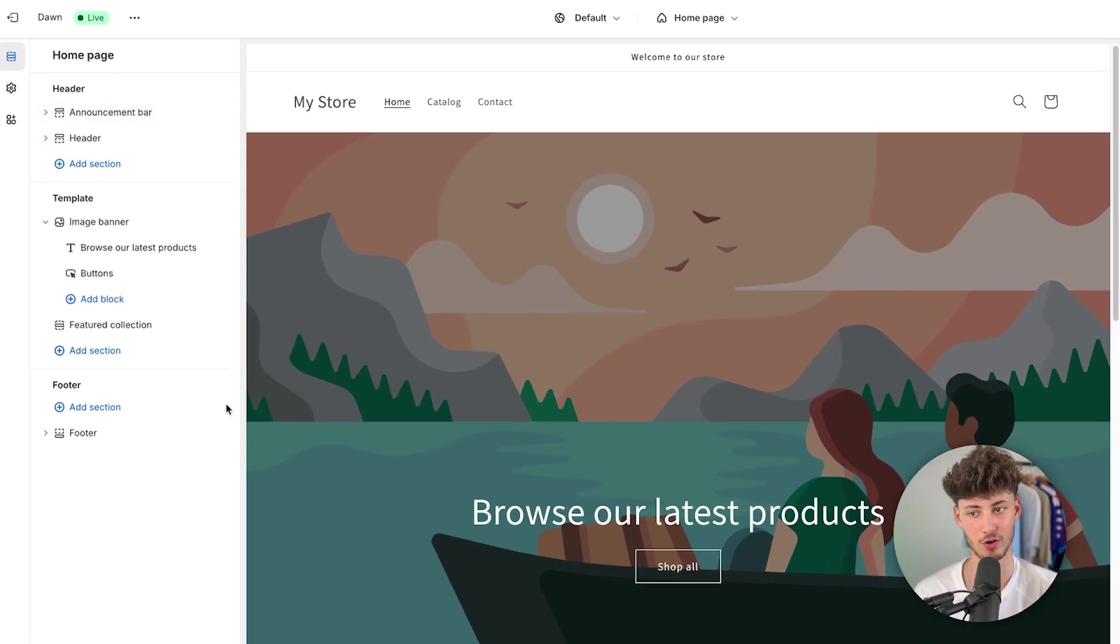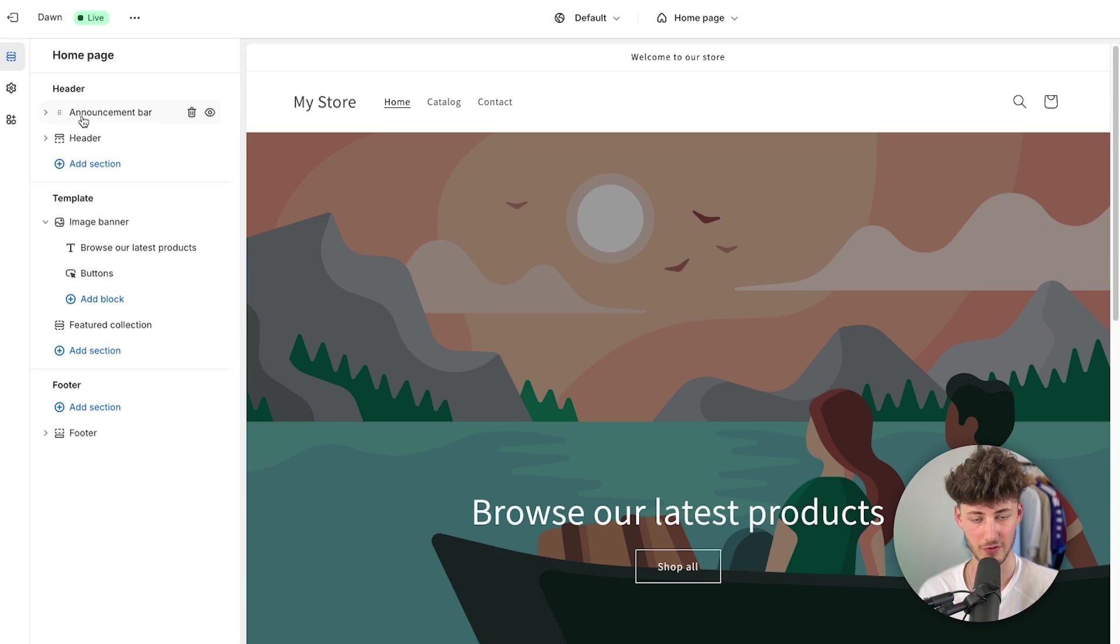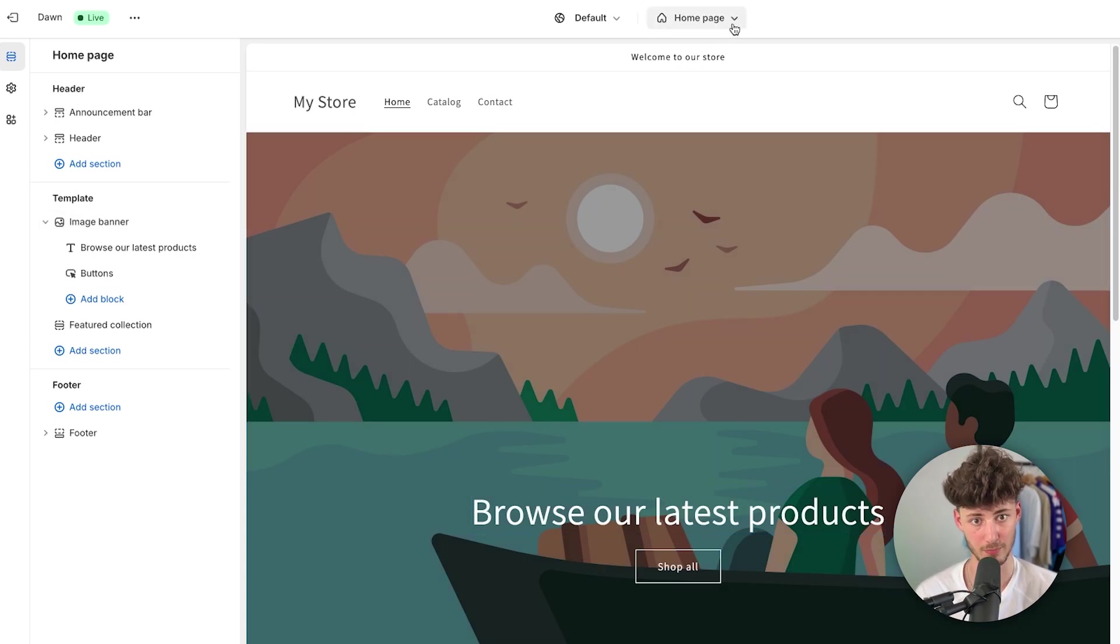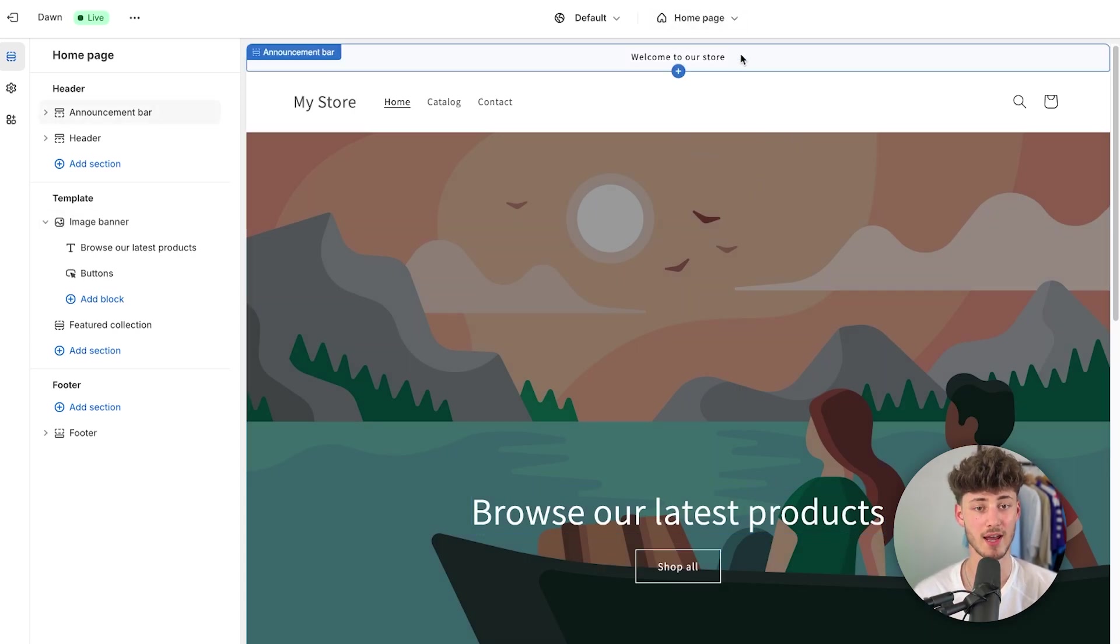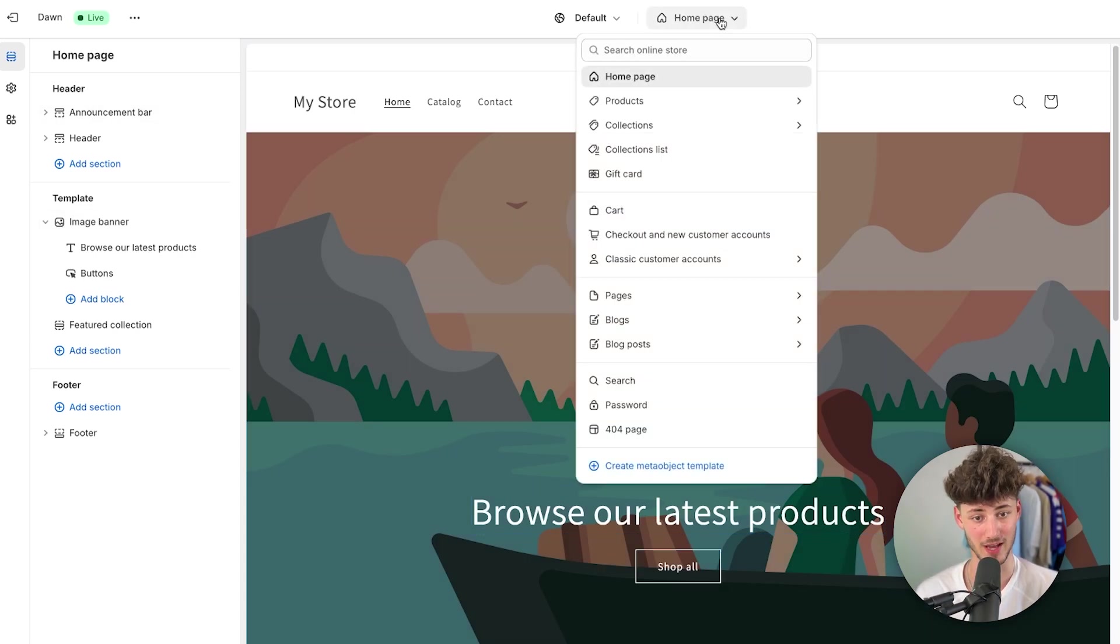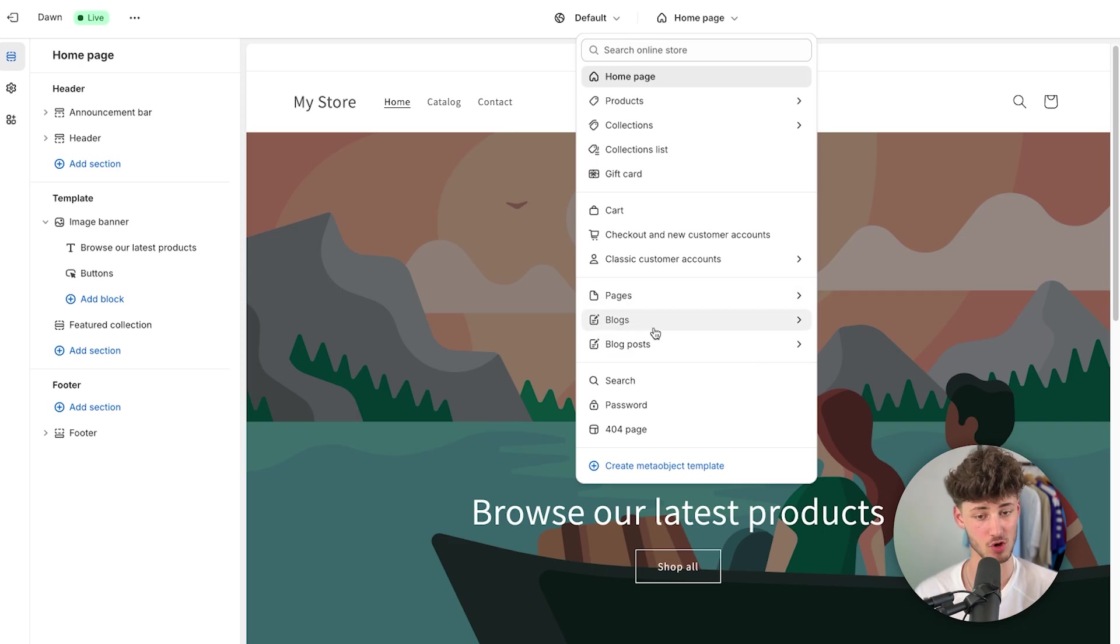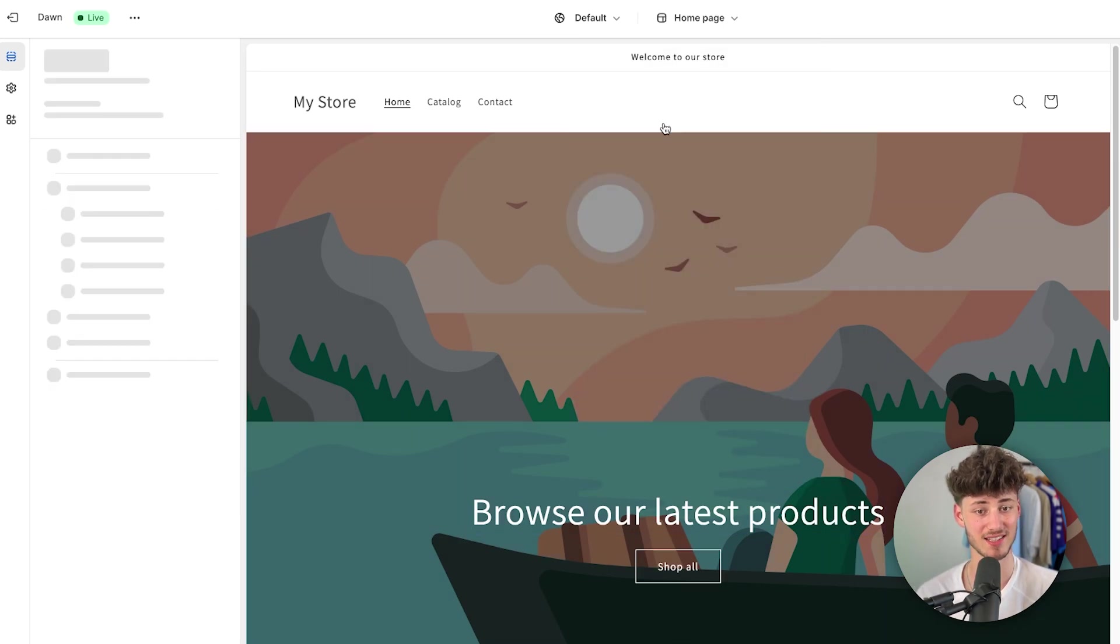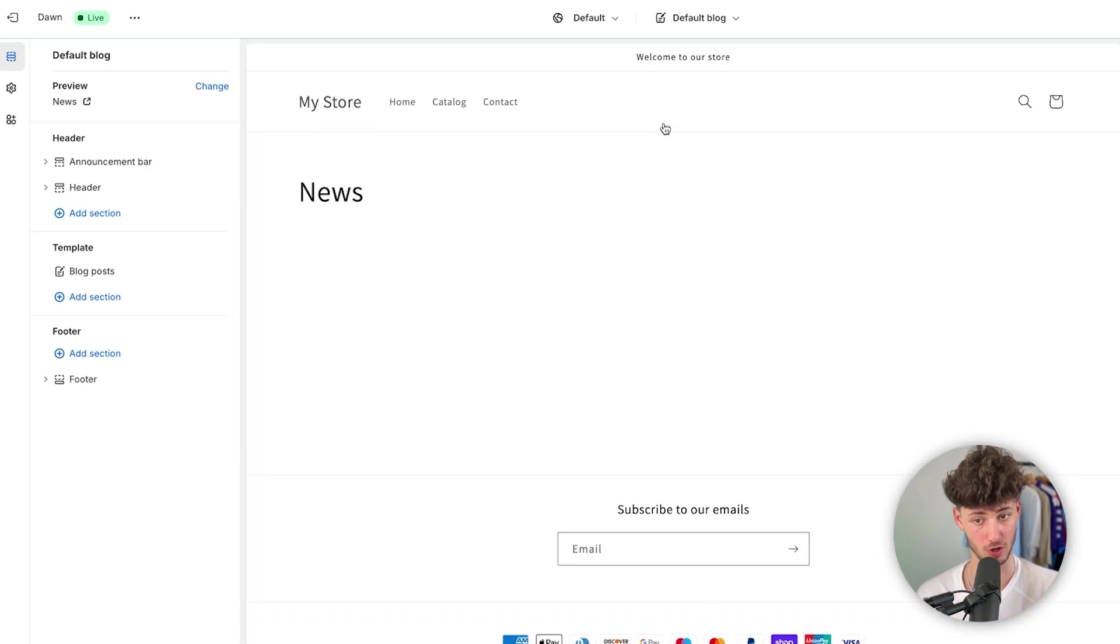On the left, you are basically going to see a general overview of everything. And to actually change the page, so actually to change the page to the blog template, we can actually do this by clicking on homepage right here. Then clicking on blogs right here. And then we will have to select default blog.